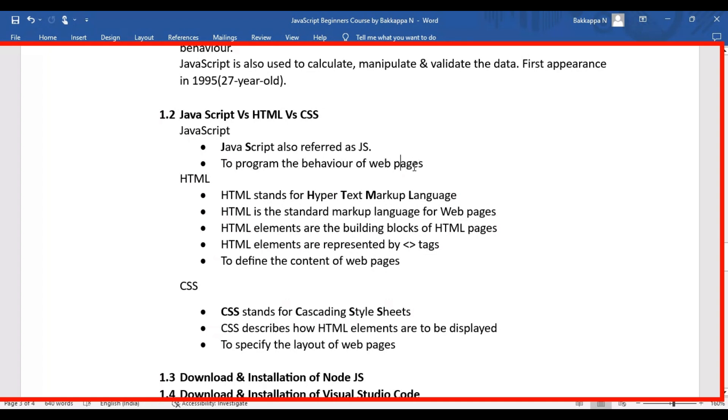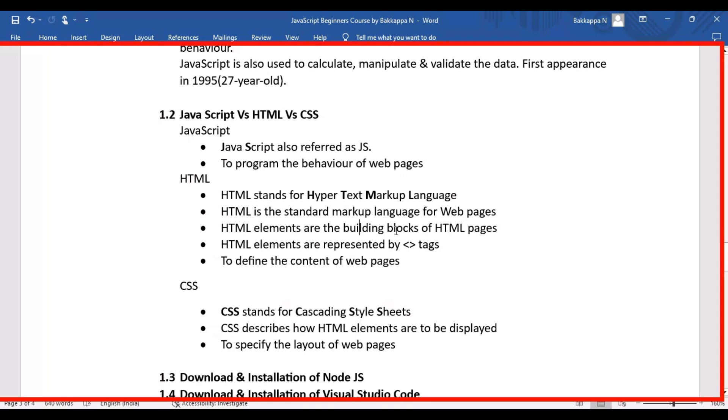HTML stands for Hypertext Markup Language, and HTML is the standard markup language for websites or web pages. HTML elements are the building blocks of HTML pages and are represented with tags using less than and greater than symbols. Anything we write to be displayed on a web page is written in HTML tags.